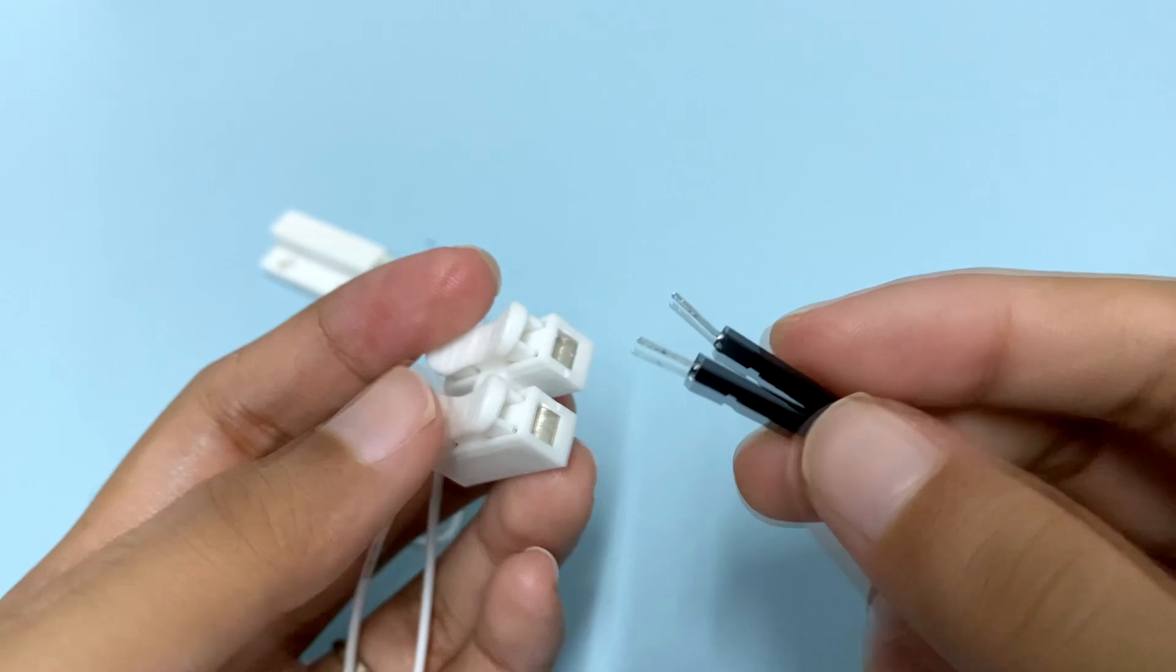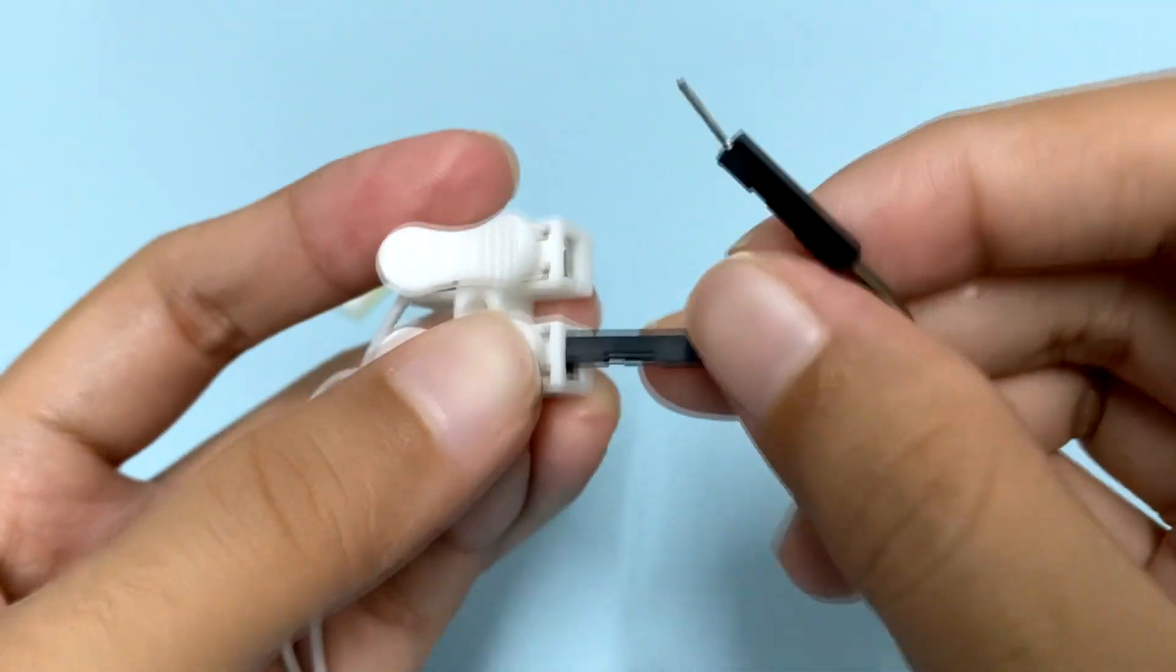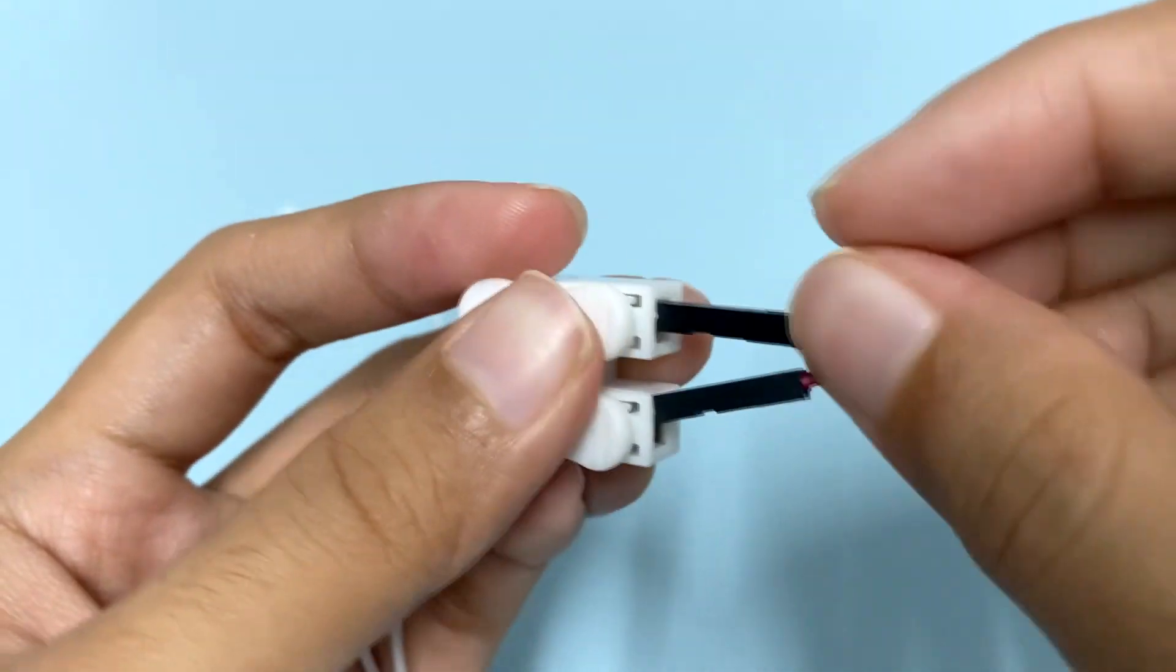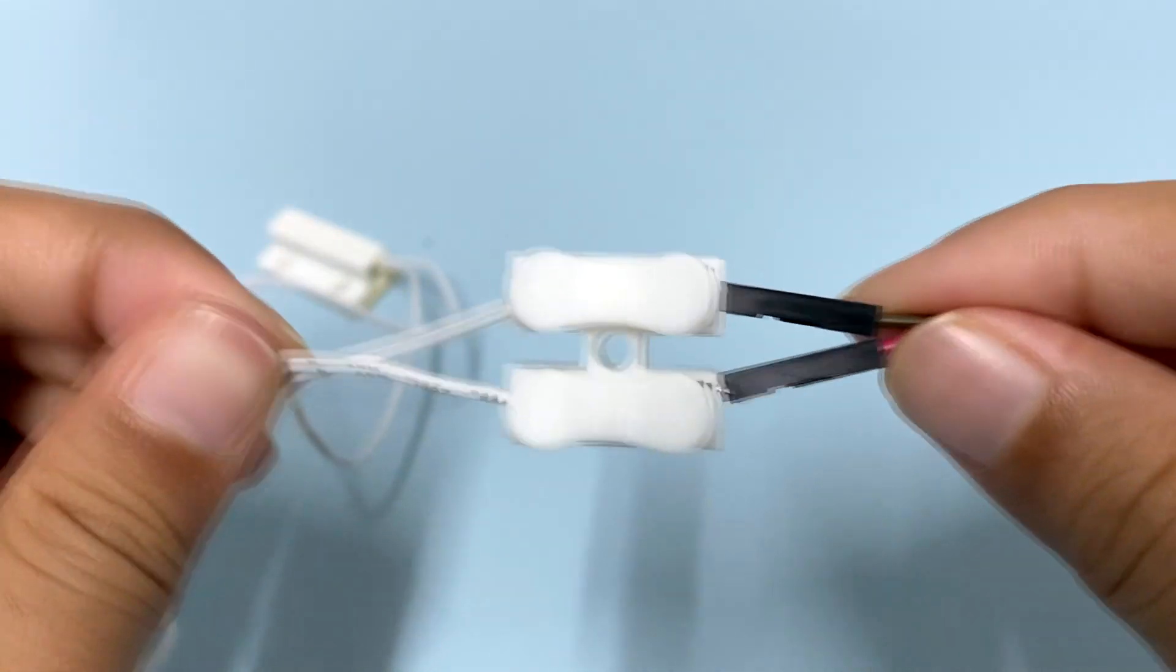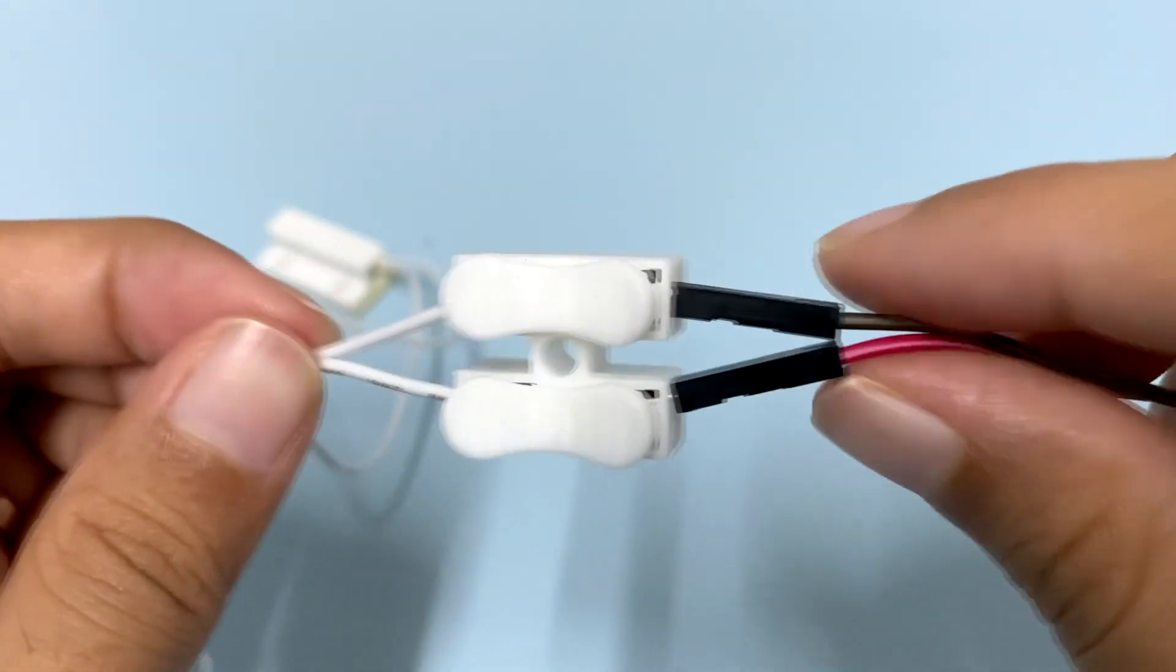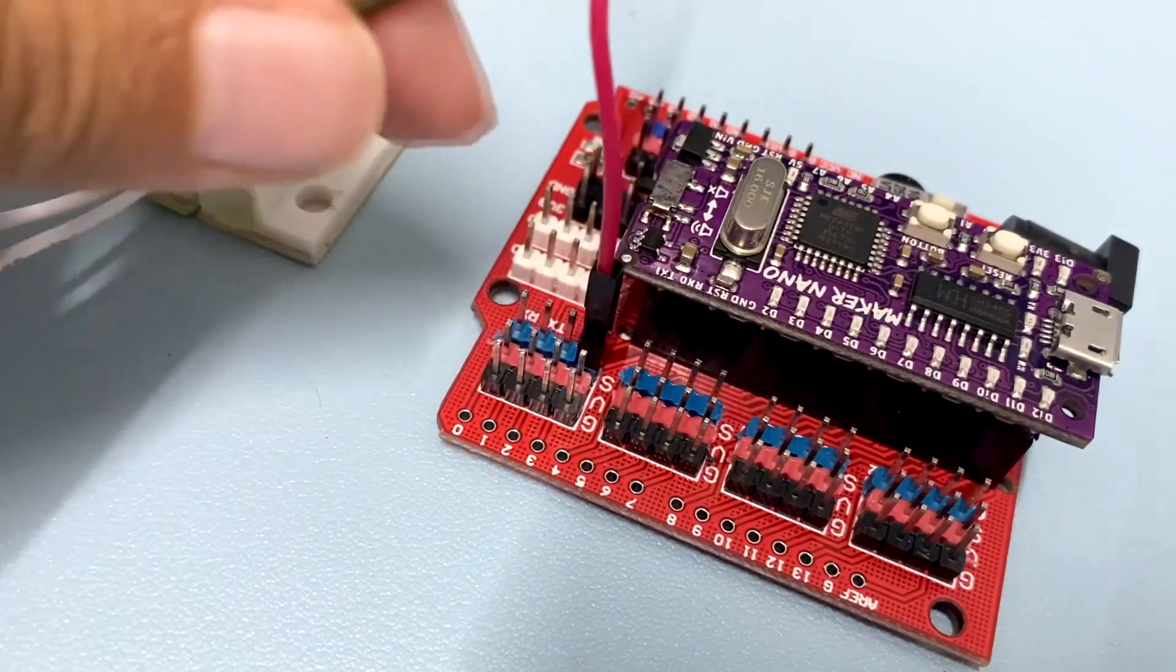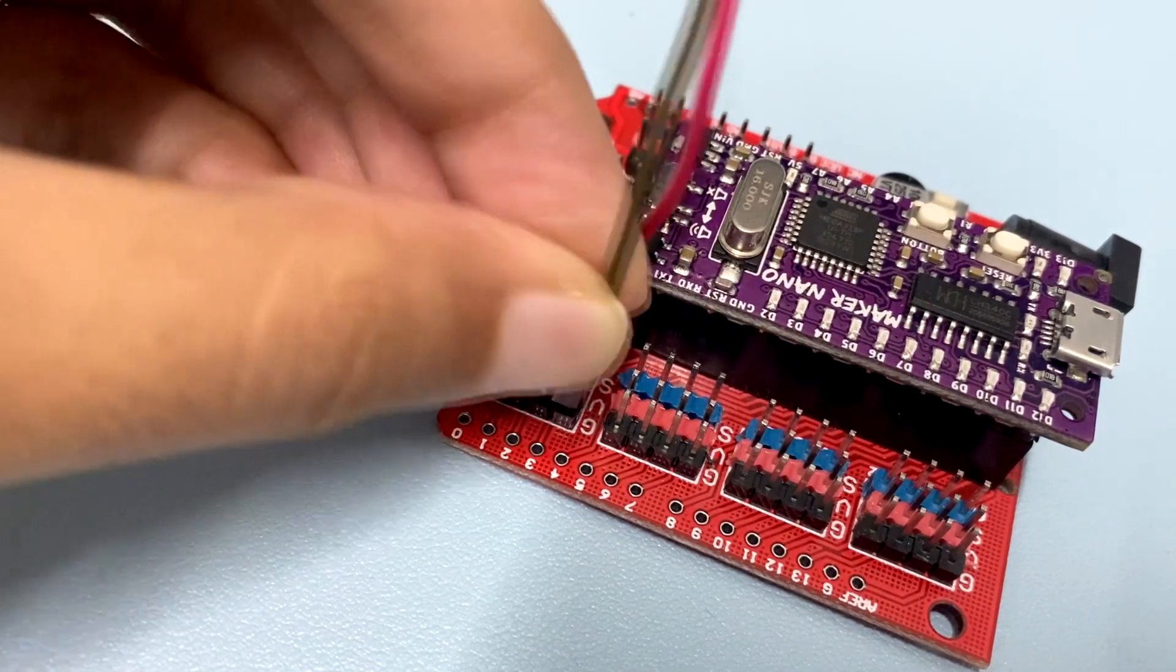Then take the jumper wires and connect both of them to the terminal press. Now we can easily connect the magnetic sensor to the expansion sheet. Connect one of the wires to pin 3 and the other one to ground.